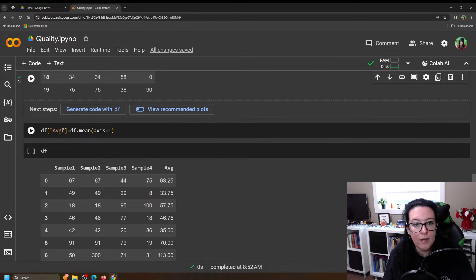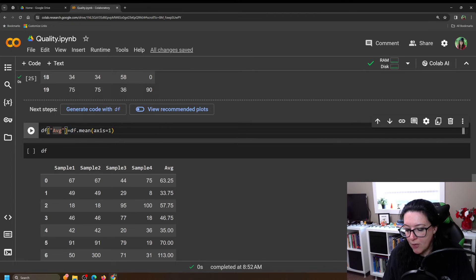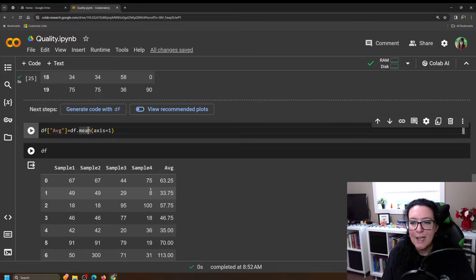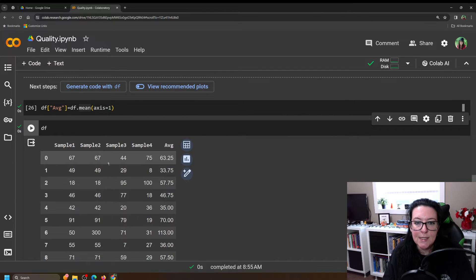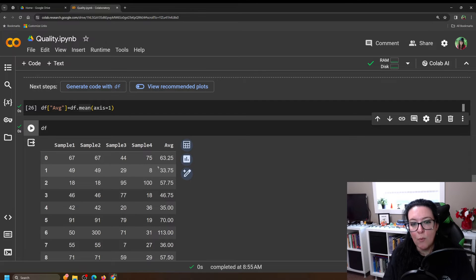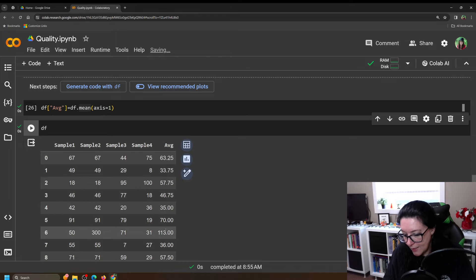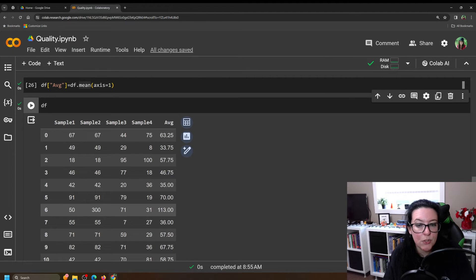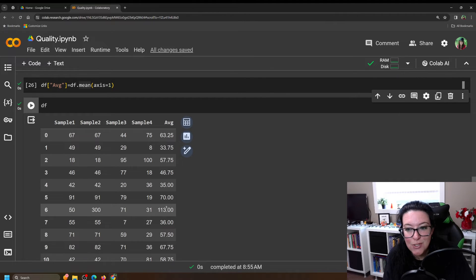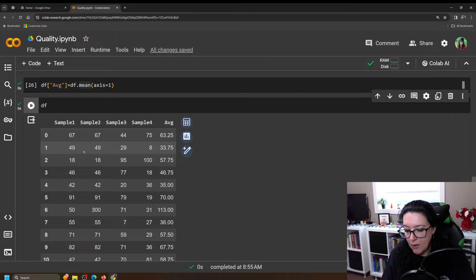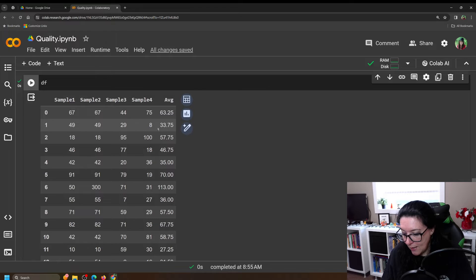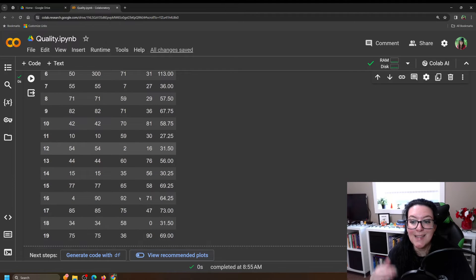We create that new column by calling df['average'] = df.mean(axis=1), because axis=1 calculates the average per row. If axis=0 then you're averaging for the column. This creates the new column called 'average'. You can see day zero the average was 63.25 and for day one it is 33.75, so there's obviously variability. Day six is quite skewed by sample number two, so the average that day was 113 hundredths of an ounce over the 16 ounces supposed to be in the bottle.